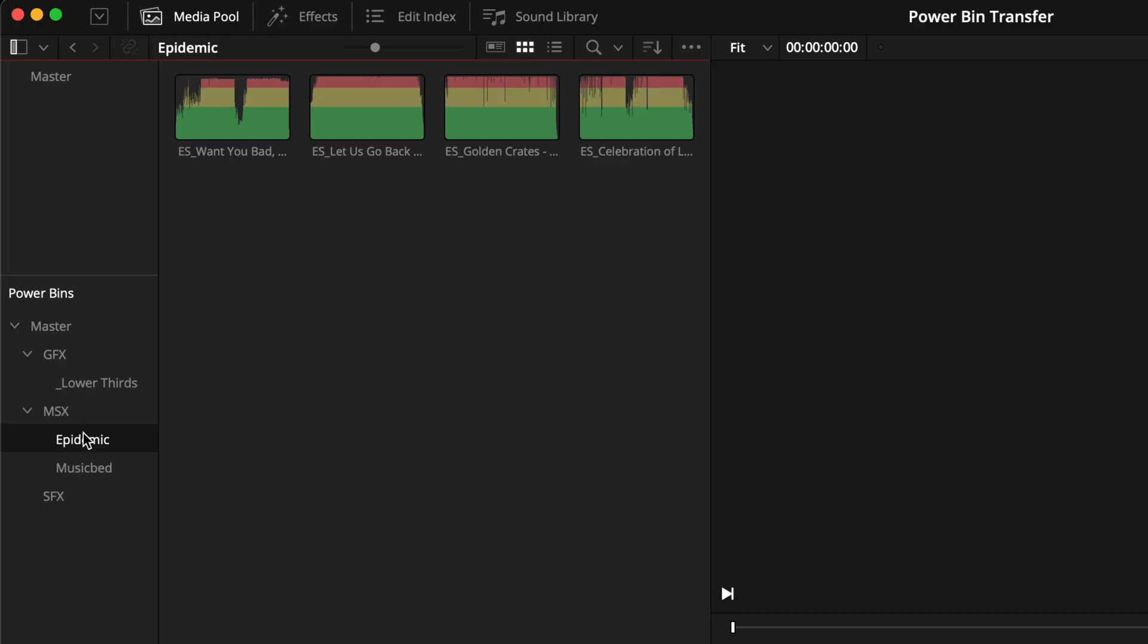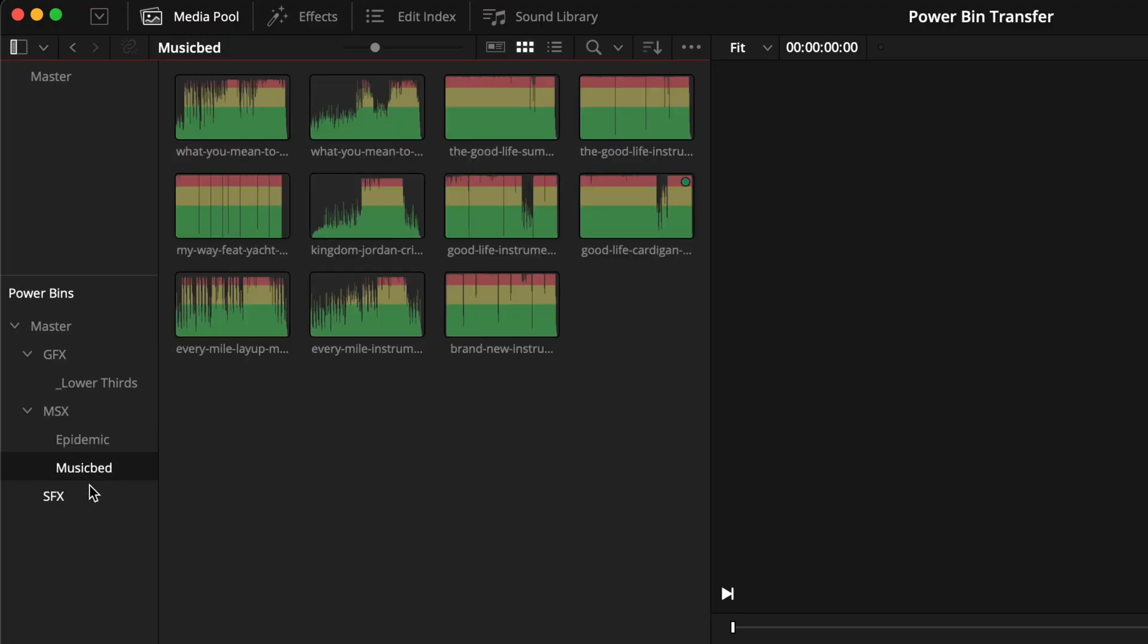They're perfect for common assets you might need to reuse so you're not wasting time doing a copy and paste between projects or importing from disk every time that you need them.